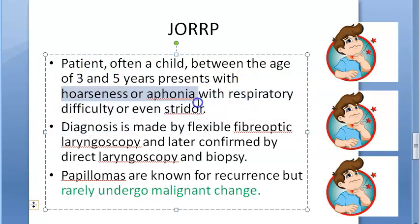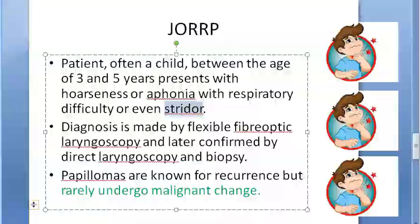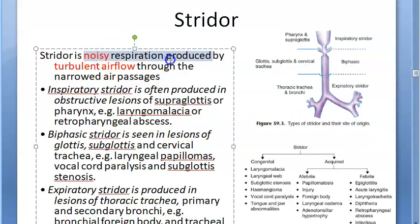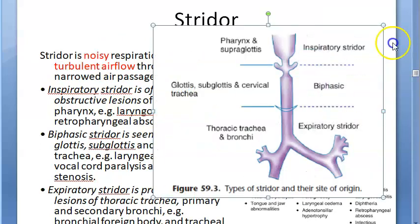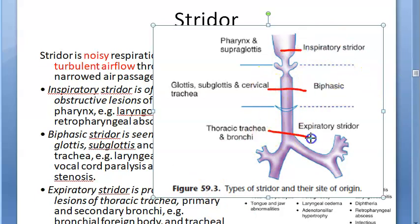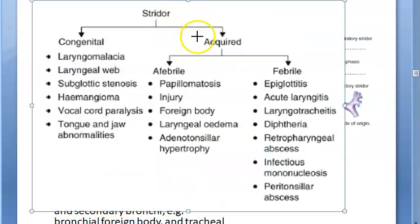A patient aged 3 to 5 years presents with hoarseness or aphonia, respiratory difficulty, or even stridor. Stridor is noisy respiration produced due to turbulent airflow through narrowed air passages. The papilloma can affect the supraglottis, glottis, or subglottis — all three regions.